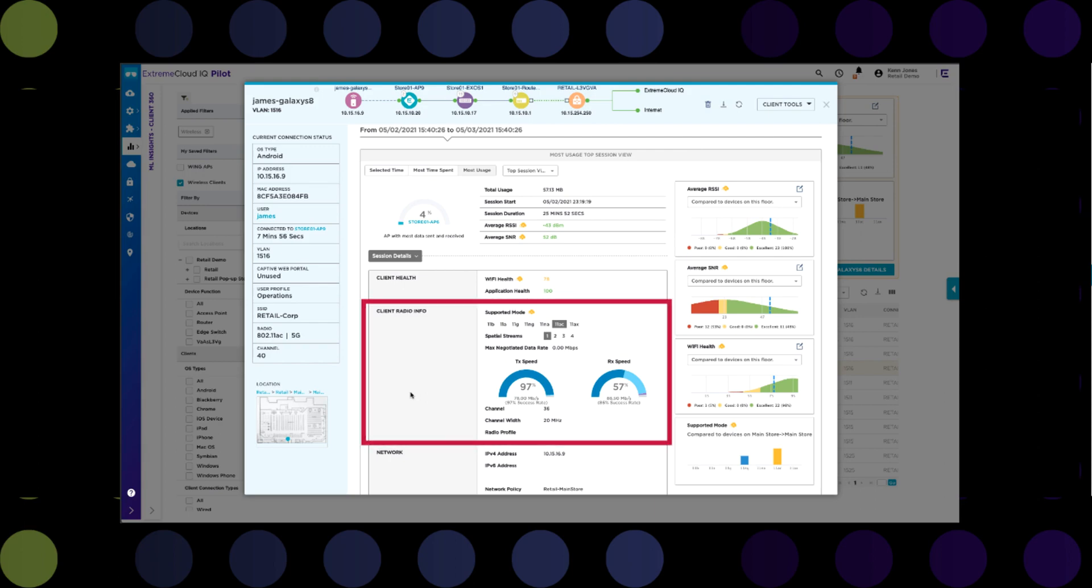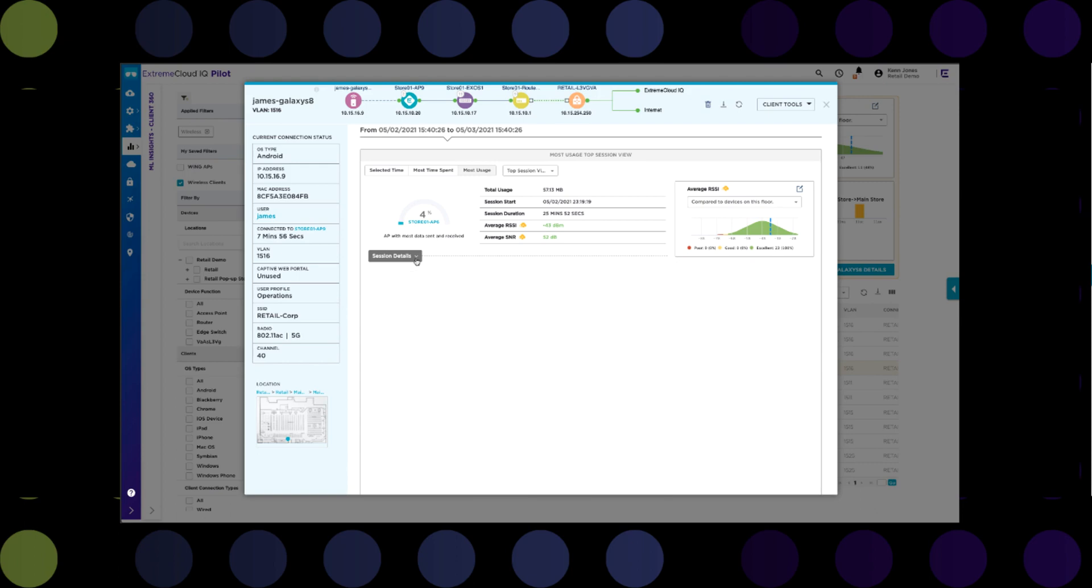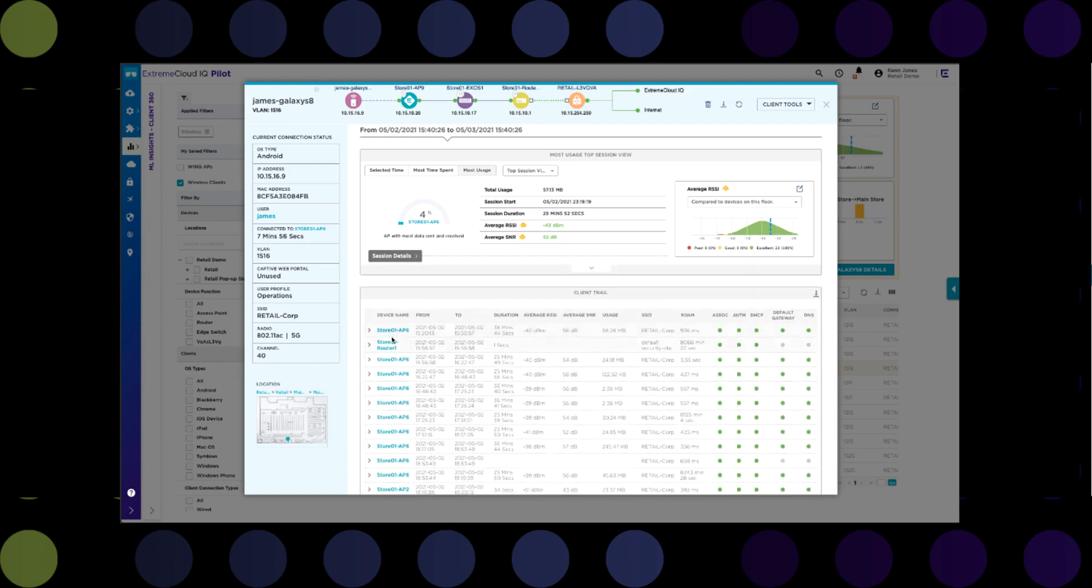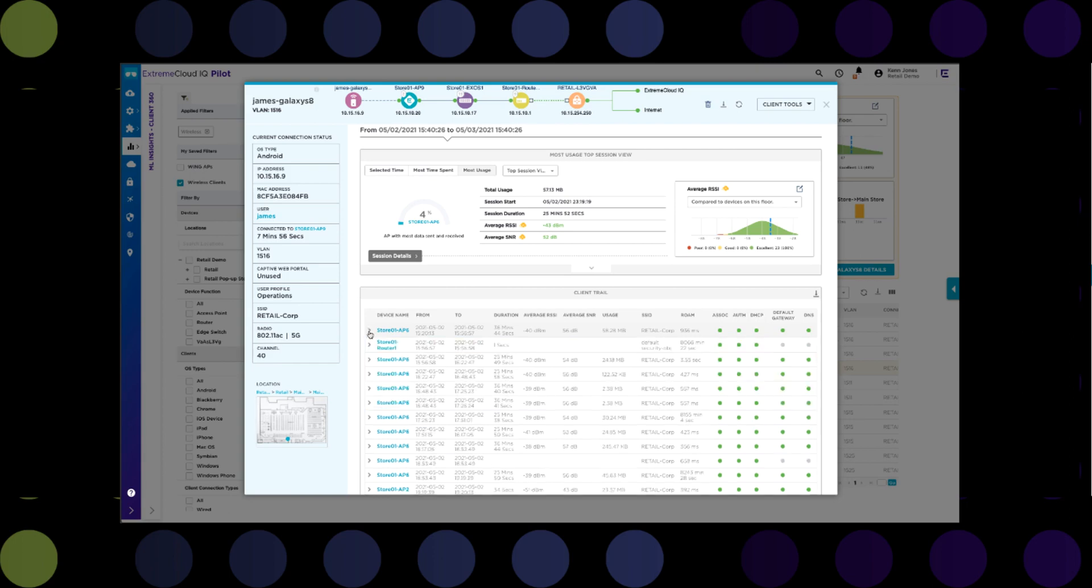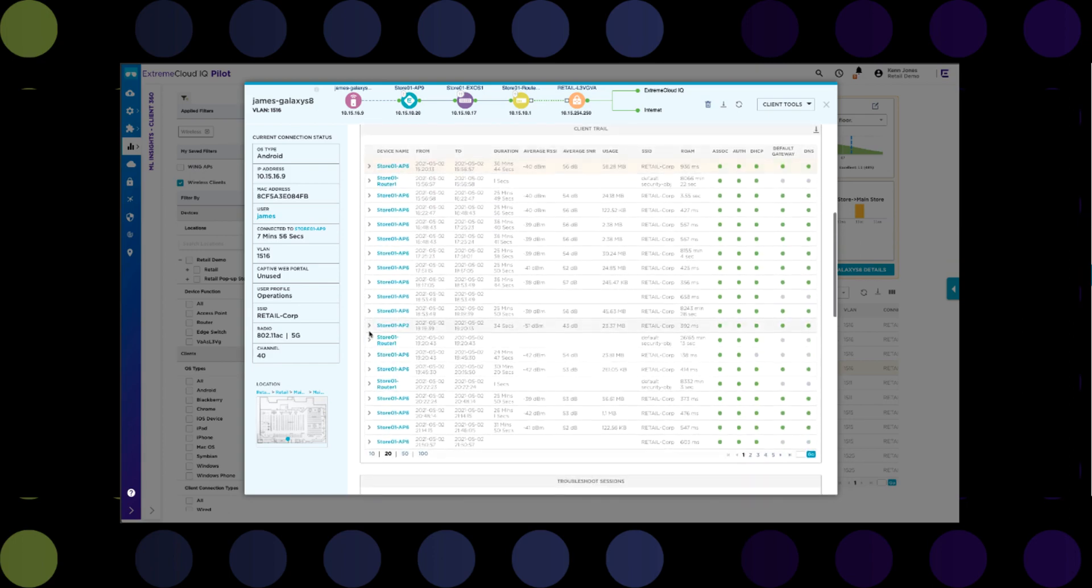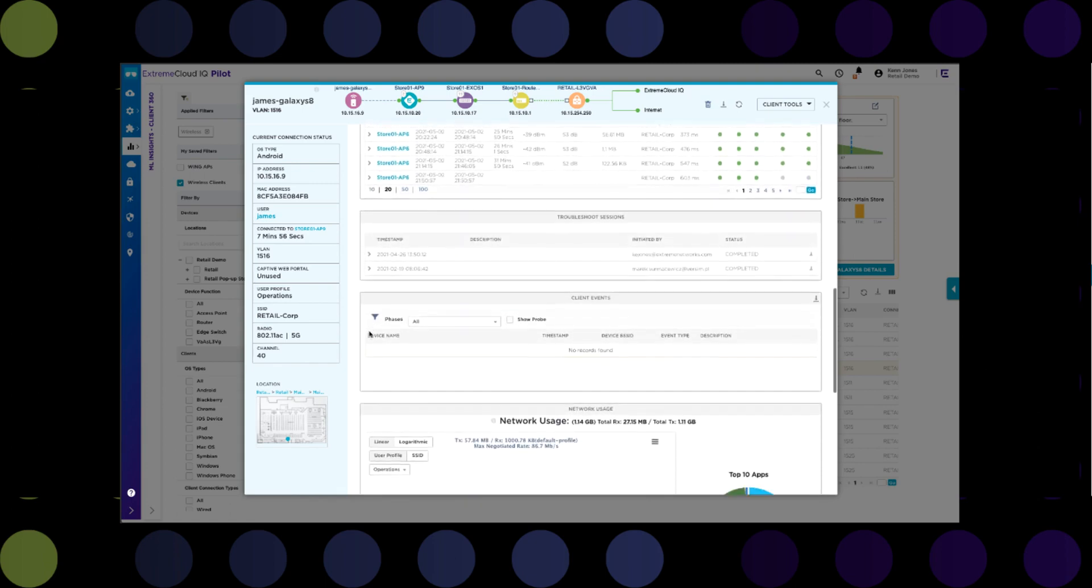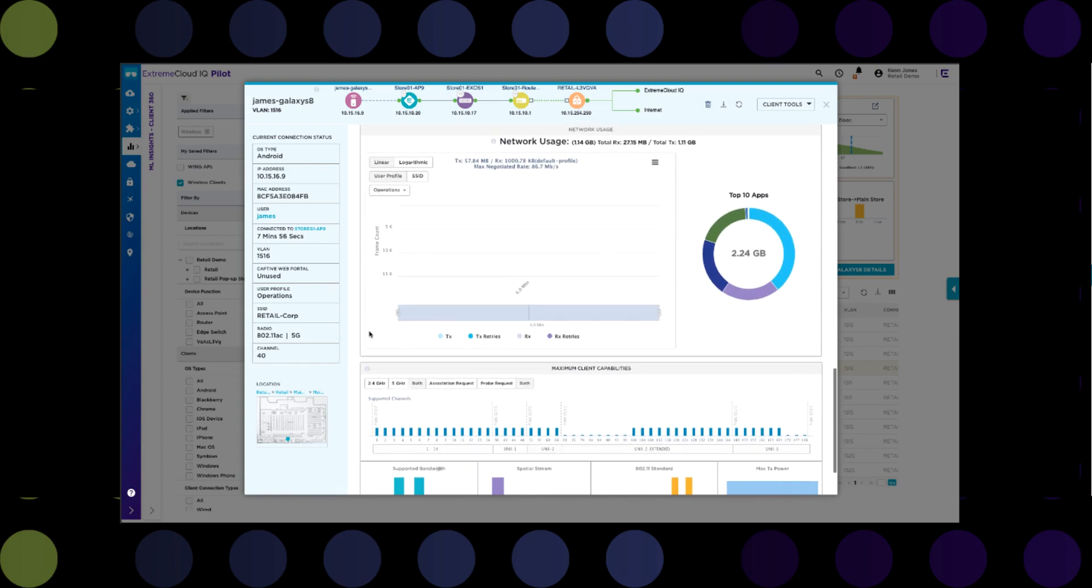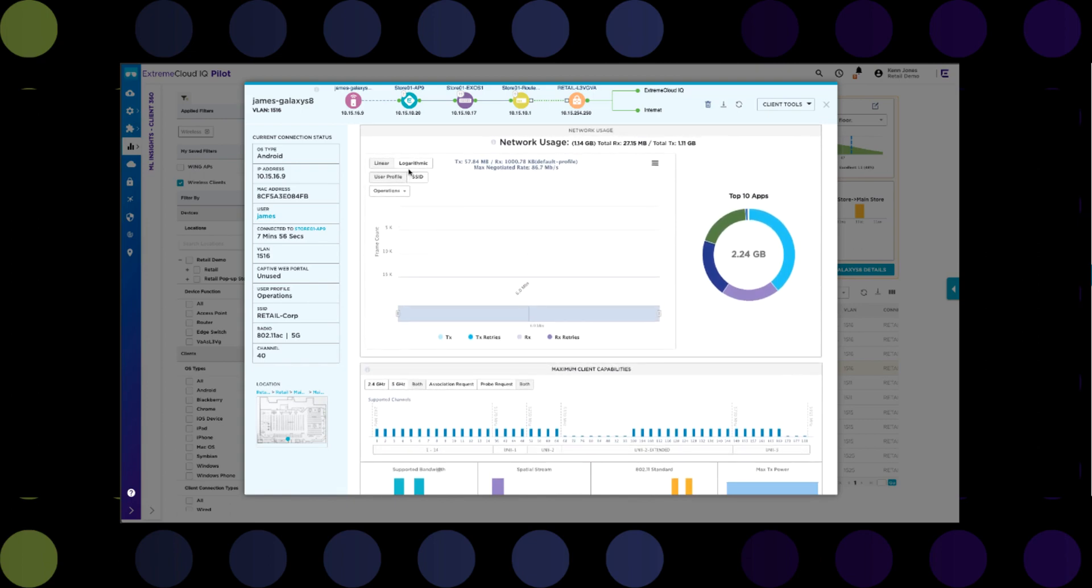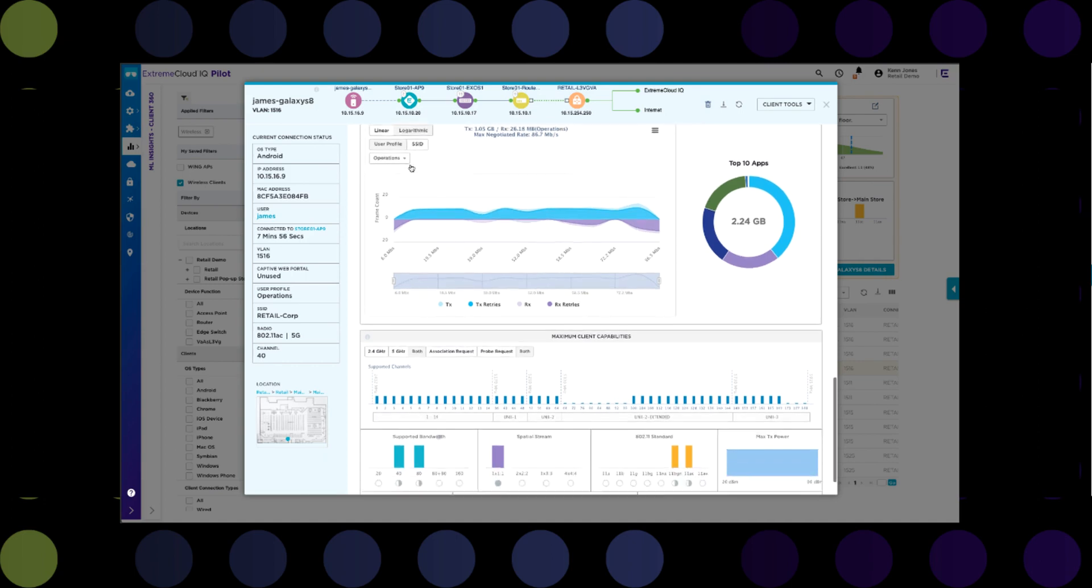Client radio information provides the transmit and receive rates as well as the success rate for data transfers during the client's most recent session. Below this, client trail information provides RSSI and SNR information for each session along with data usage. Expanding an individual session exposes DHCP, DNS, and default gateway reachability as well as response time information for the session. All of this is critical information when troubleshooting network issues. For instance, complaints about poor network connectivity could seem like a Wi-Fi issue, but if the session information shows instead poor DNS response times, it may not be a network issue at all, but instead a DNS server problem. At the bottom of the Client360 view, network usage information, including application information and negotiated data rates, is provided. And finally, maximum client capabilities for that individual client is presented.